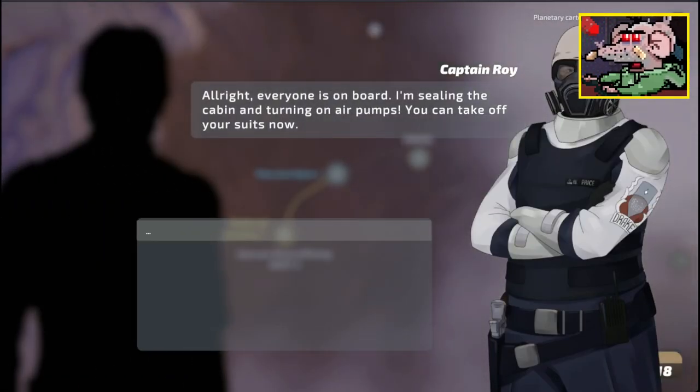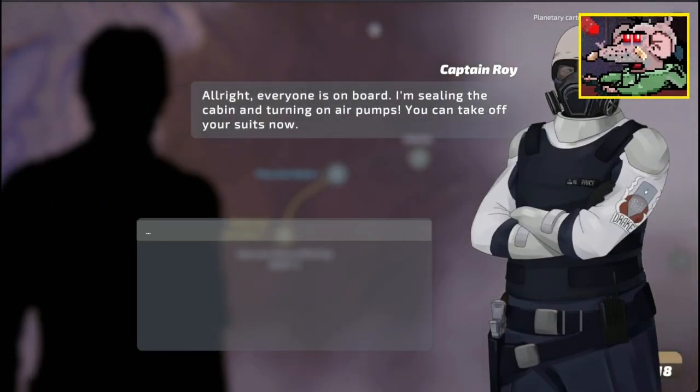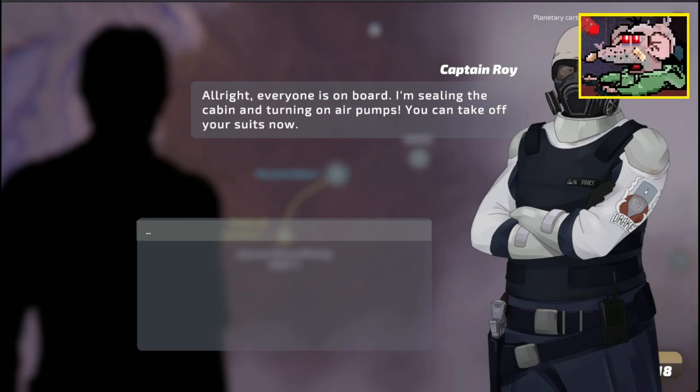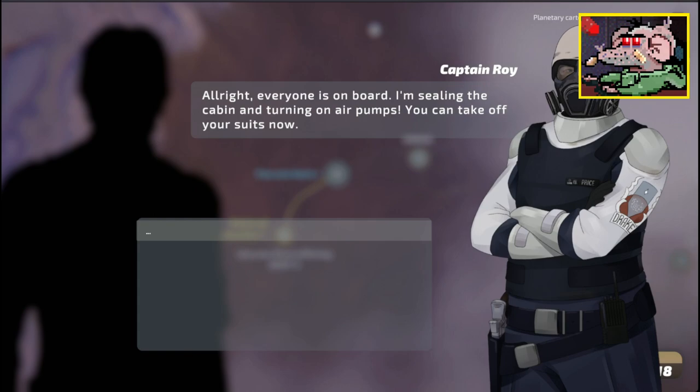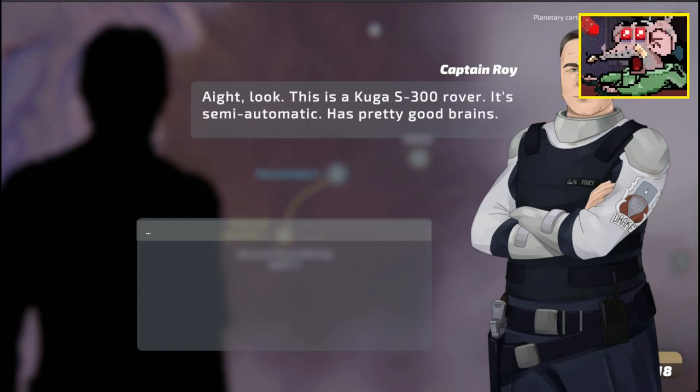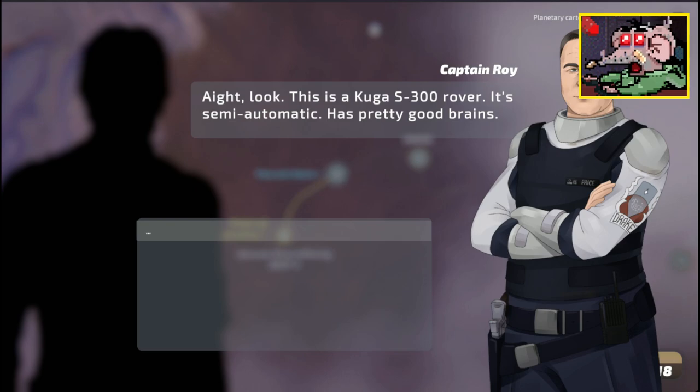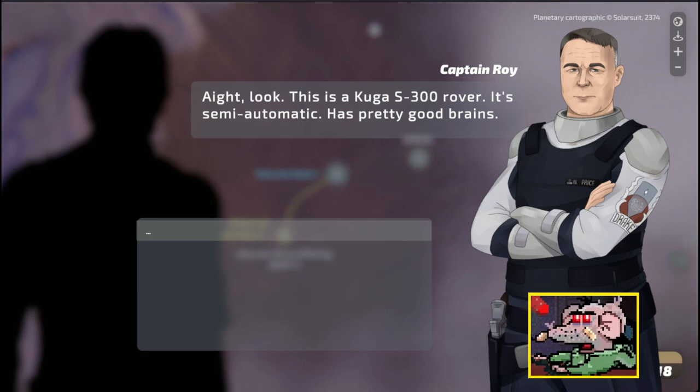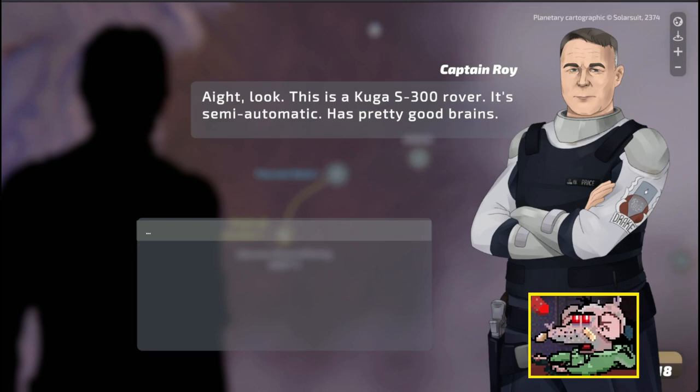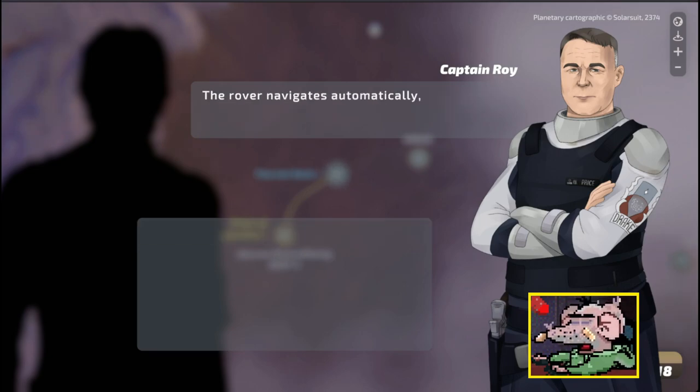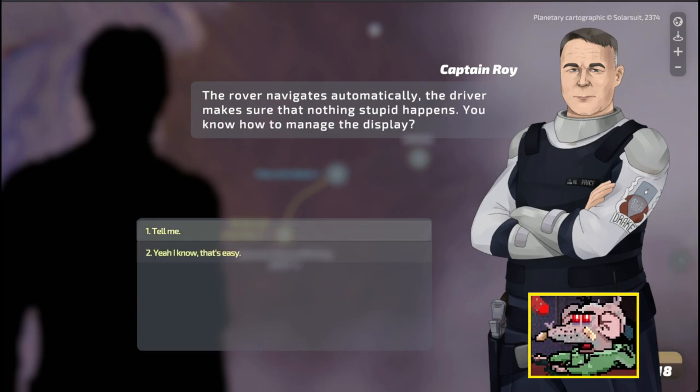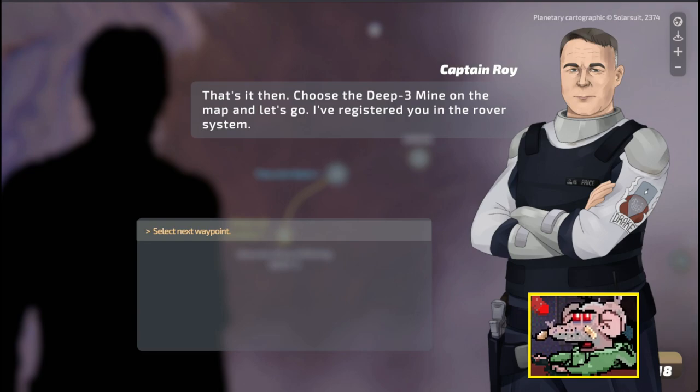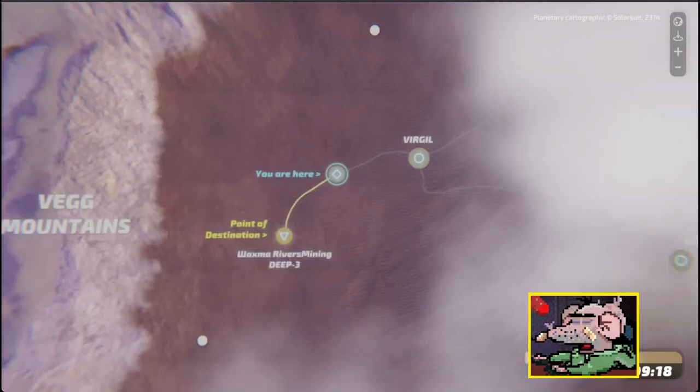Welcome to the rover station navigation mission system. Permission to add new user granted. Everybody's on board. I'm sealing the cabin and turning on the air pumps. You can take off your suits. Roy is hot. This is a Kuga S300 rover. It's semi-automatic, has pretty good brains. You choose a waypoint, and you press the button. The rover navigates.